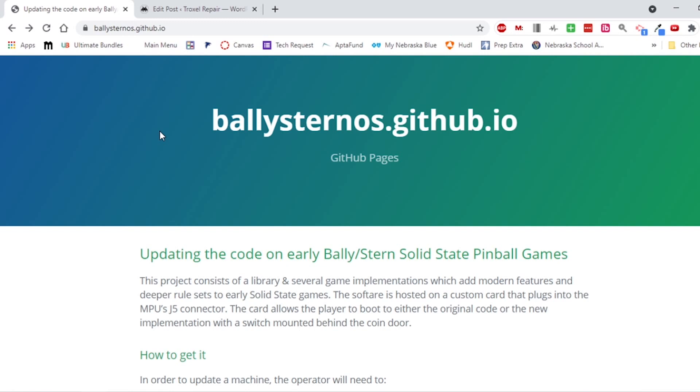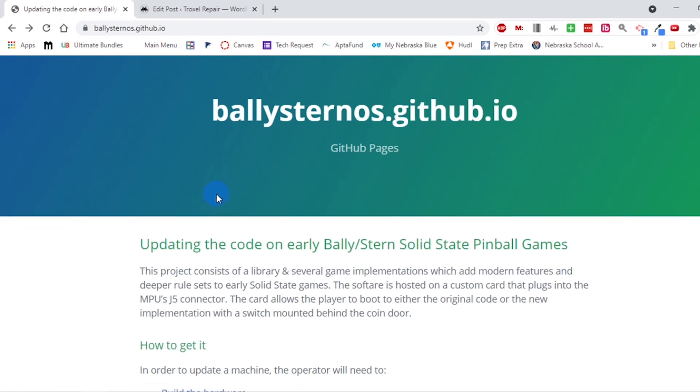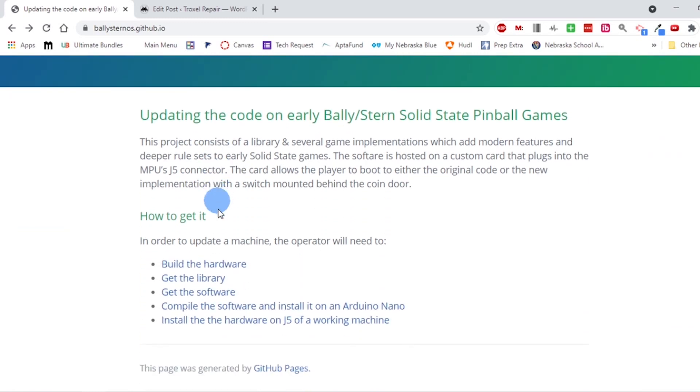I thought this was such a cool project that I wanted to do it for my Meteor and just wanted to go through the steps. Hopefully it will help other people that might have questions on it. To start with, I'm just right here at ballysternos.github.io and I'm just going to walk through the steps and show what I did to get my Arduino basically talking with the pinball machine.